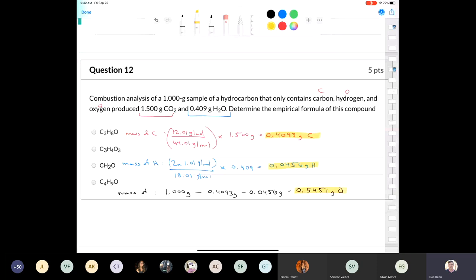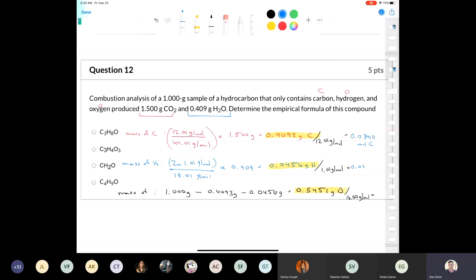Now I have the masses of carbon, hydrogen, and oxygen. I need to figure out the empirical formula by dividing each by their molar masses: 12.01 for carbon, 1.01 for hydrogen, and 16.00 for oxygen from the periodic table. That gives 0.03410 moles of carbon, 0.0451 moles of hydrogen, and 0.03407 moles of oxygen. The carbon and oxygen values are practically identical, so they're present in a one-to-one ratio.